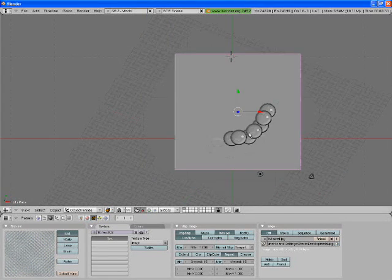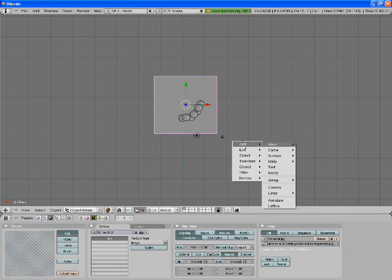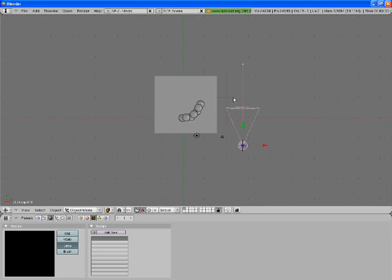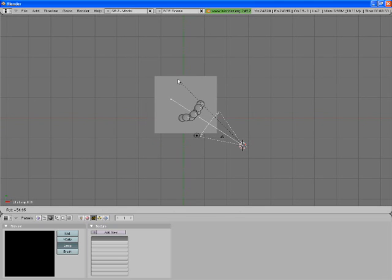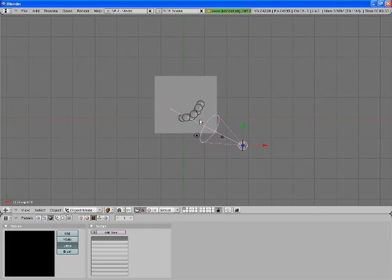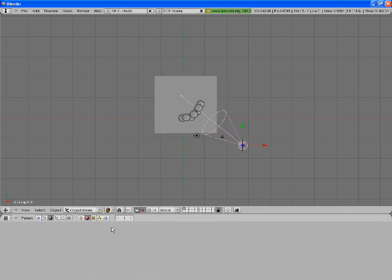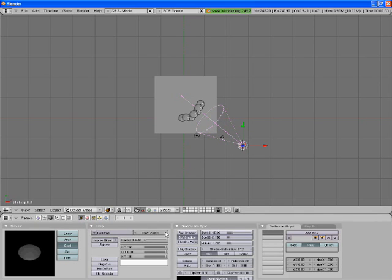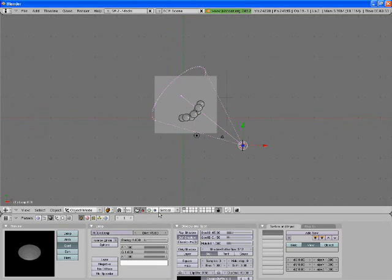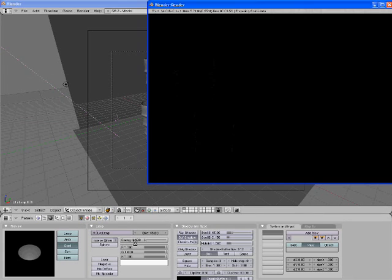We'll just fix up the lighting a bit. We're going to Add Lamp and do a Spot. Rotate that so it's going to be facing the barrels, make it a little bit higher than them, and then extend the distance to 45. That should be good.